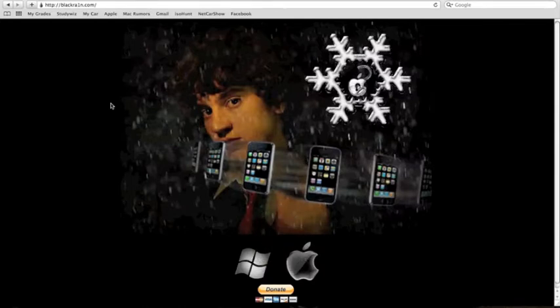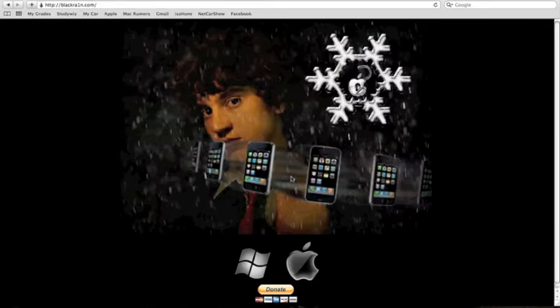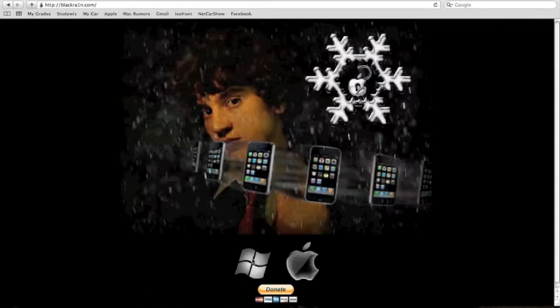It's a program called BlackRain. This is the website. I'll have the link in the description. What you're going to want to do is download it for your Mac by clicking the Apple logo or for your PC by clicking the Windows logo.